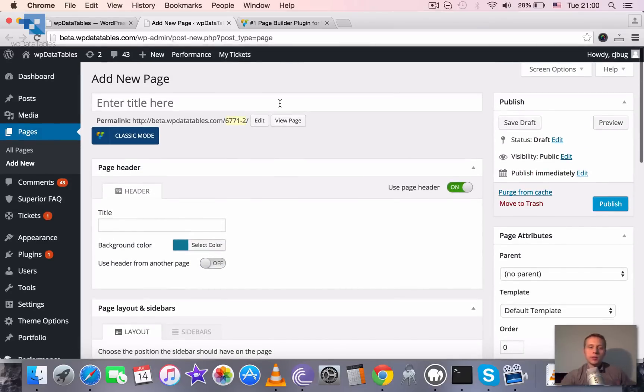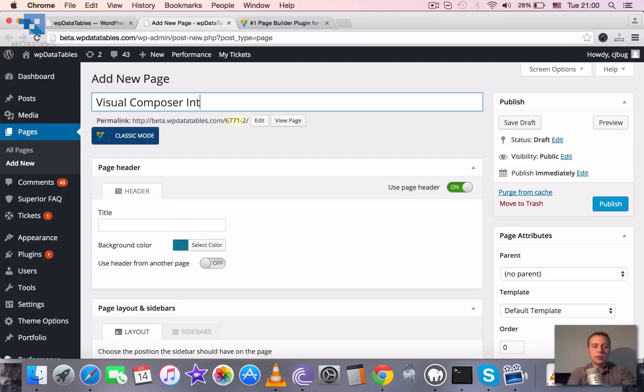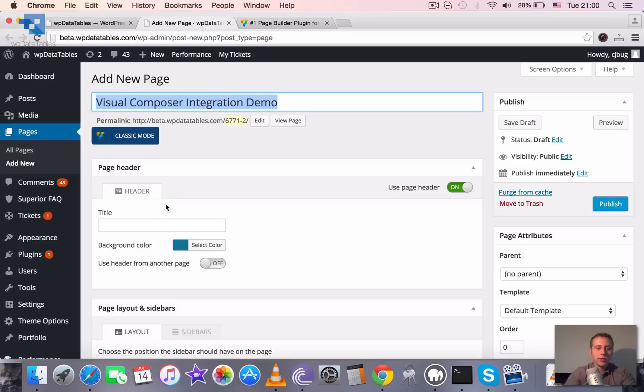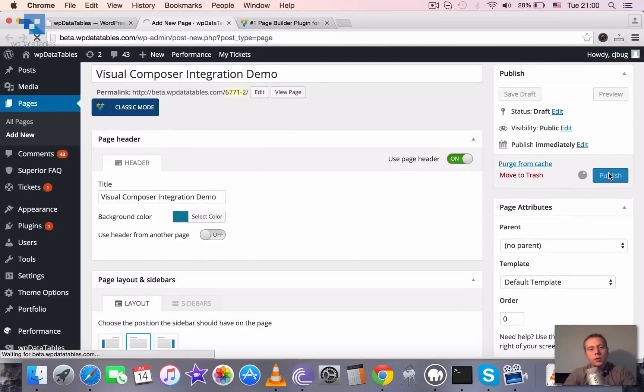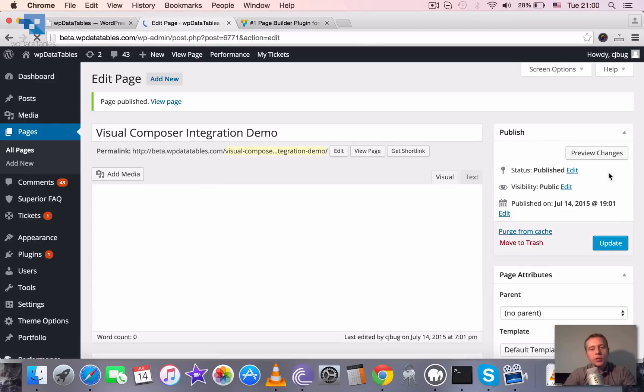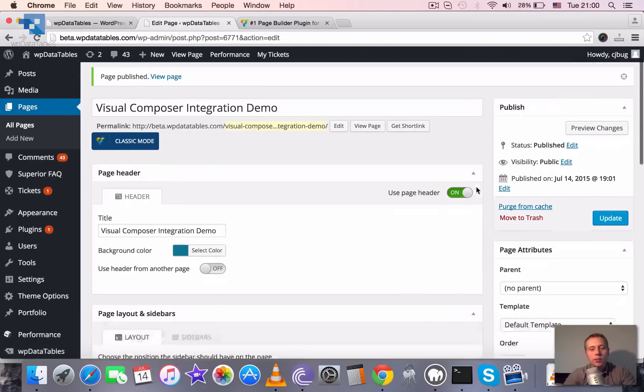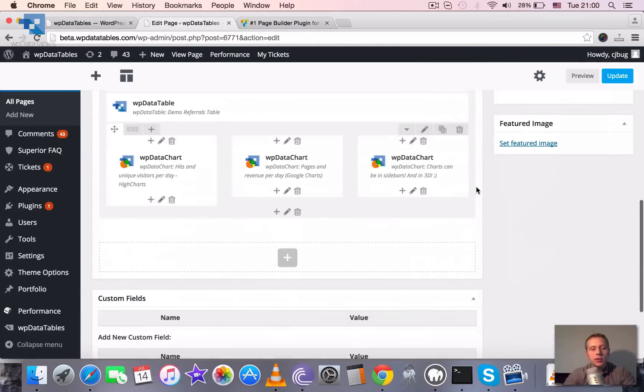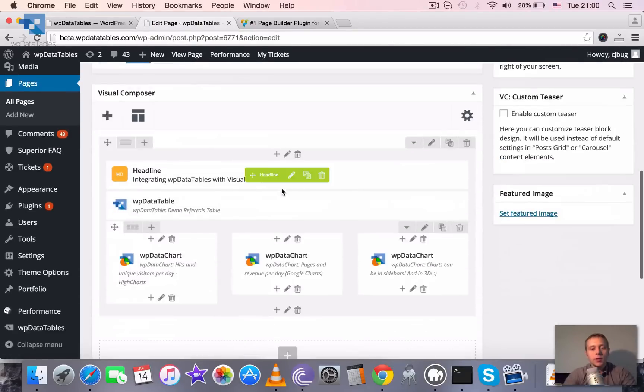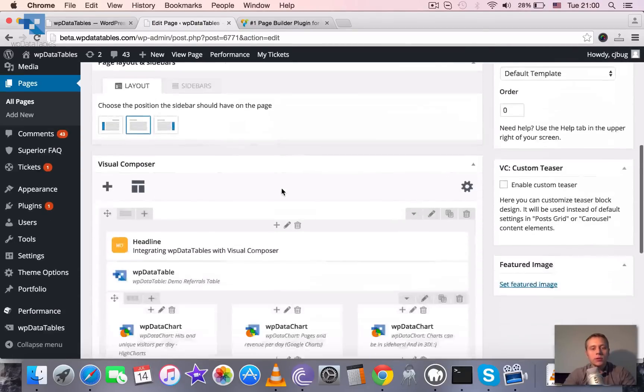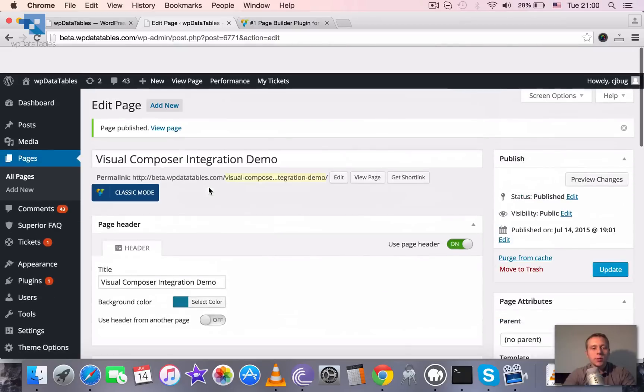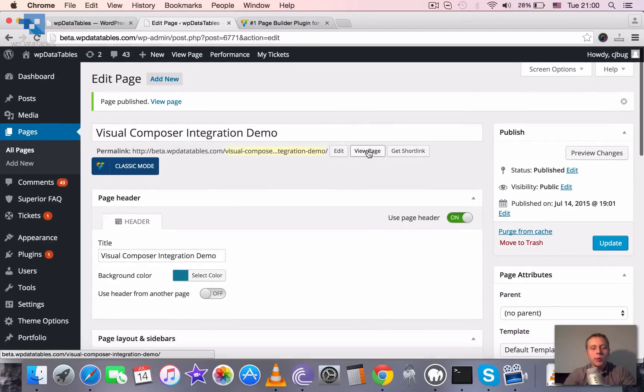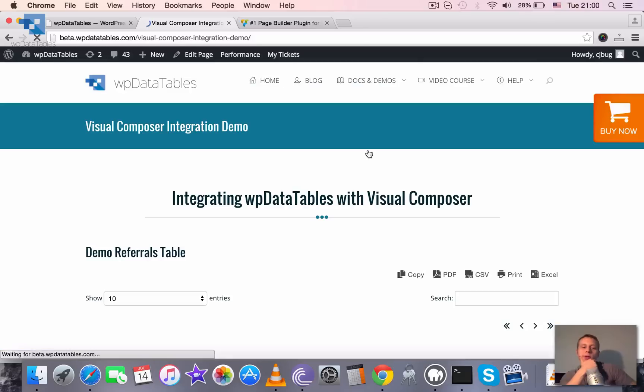Let's call our page Visual Composer Integration Demo, and the same for the title. Then we need just to publish it, and once it's published it saves all the settings and all the changes that we made.